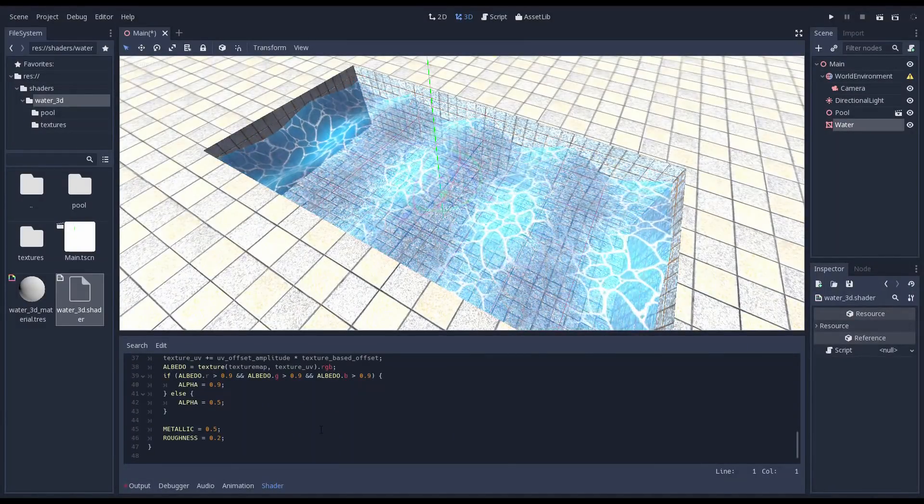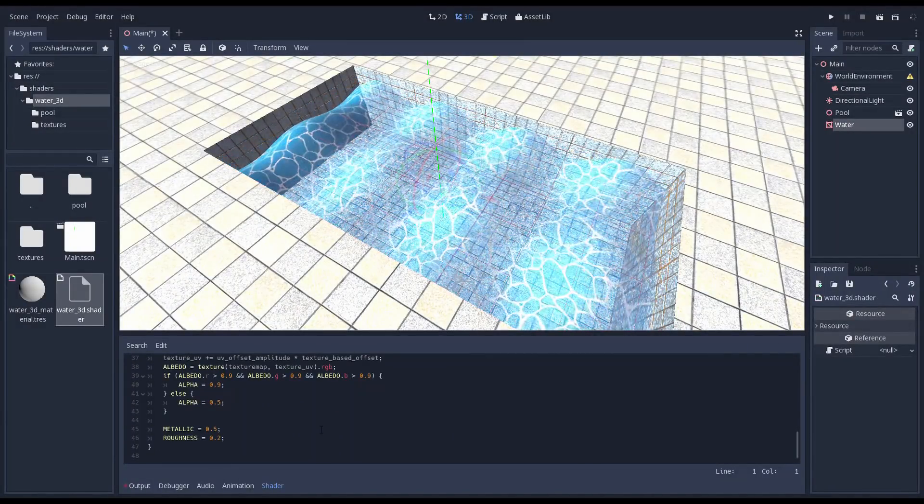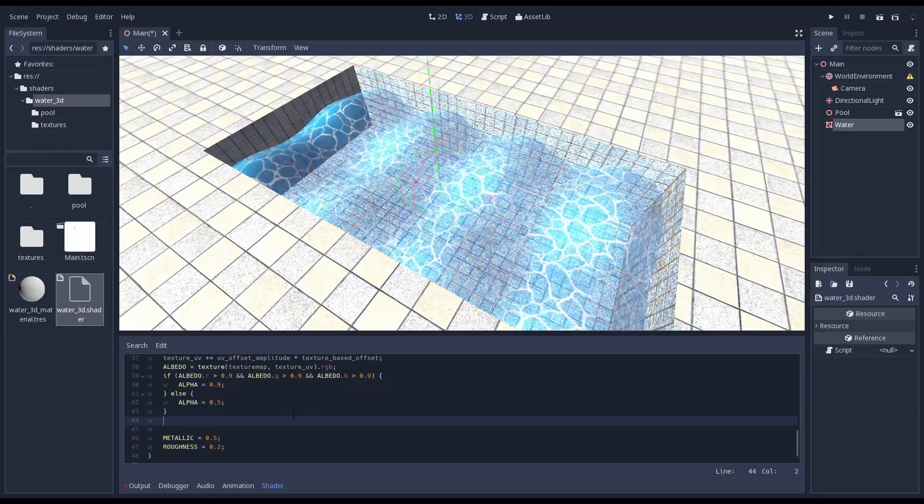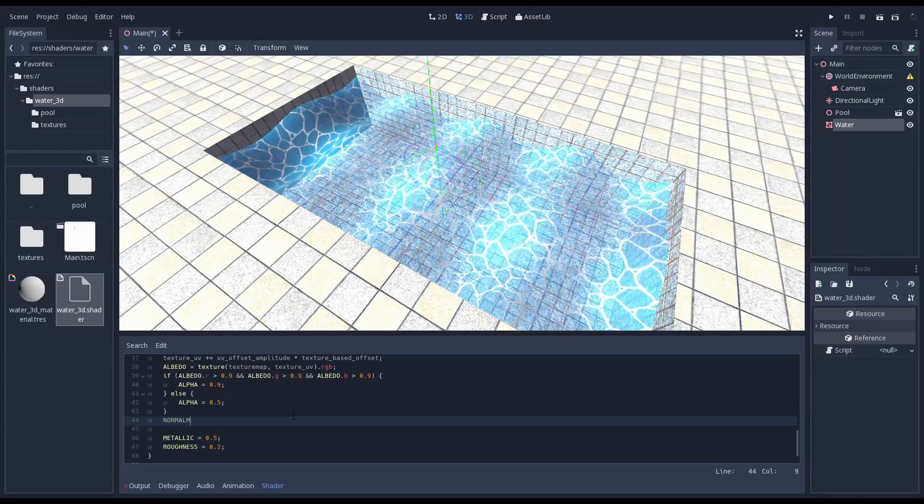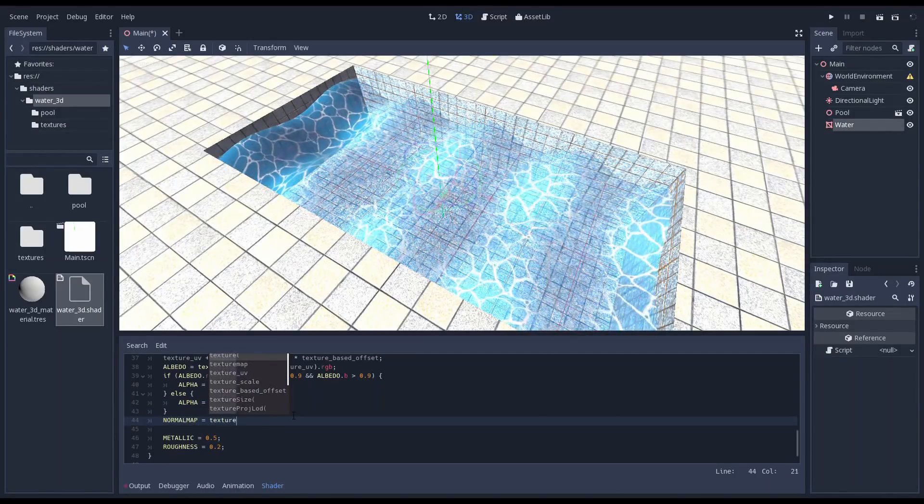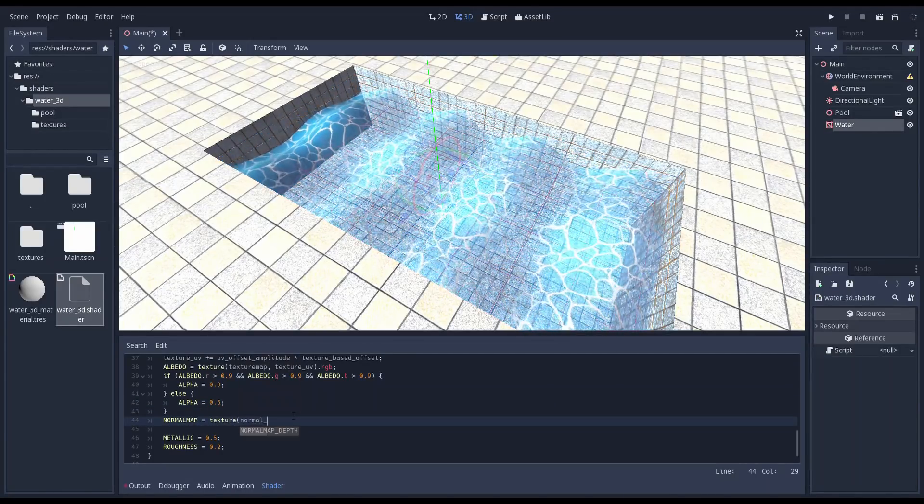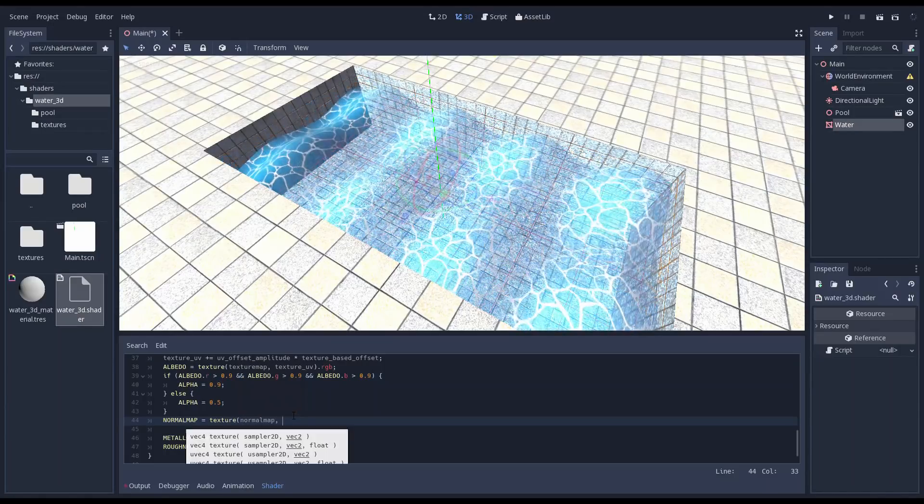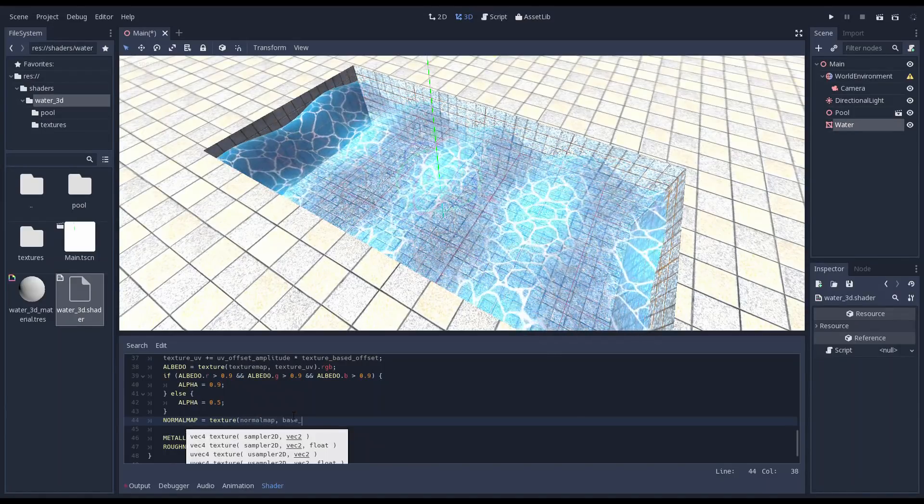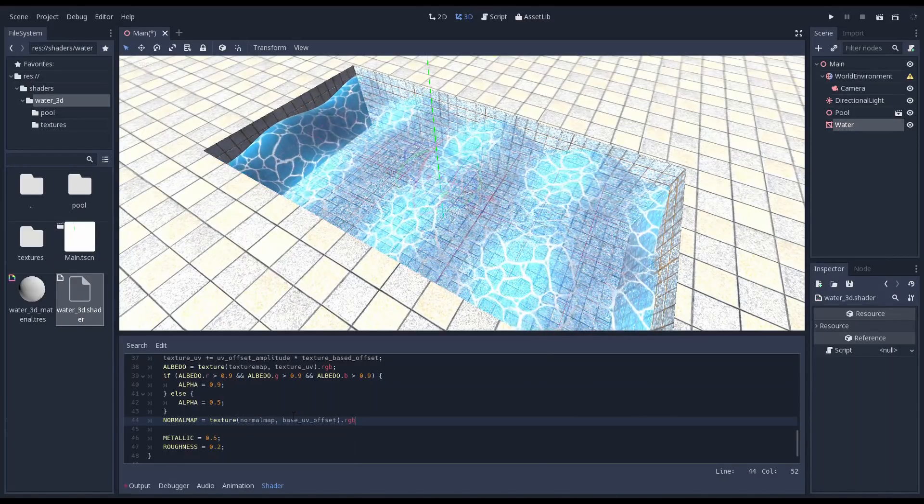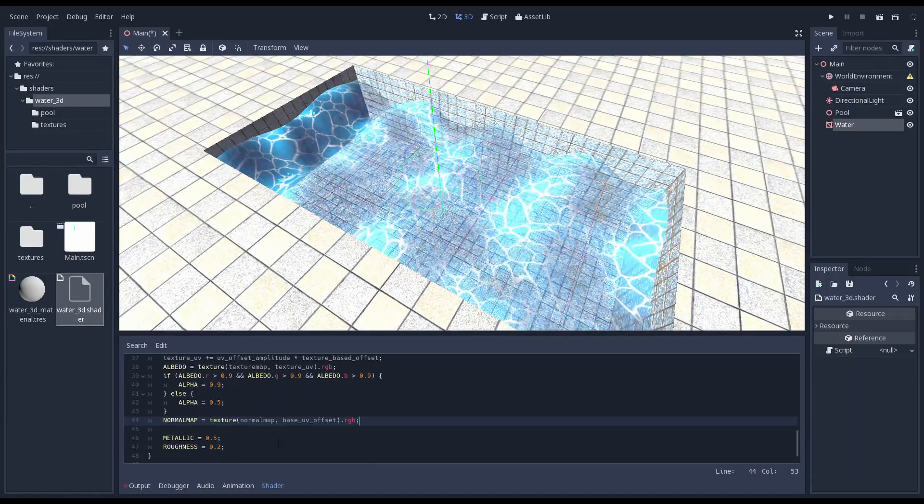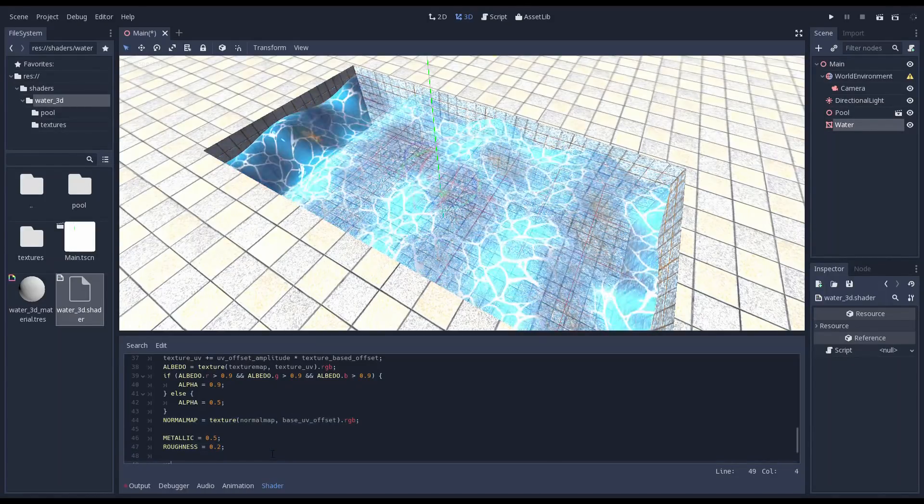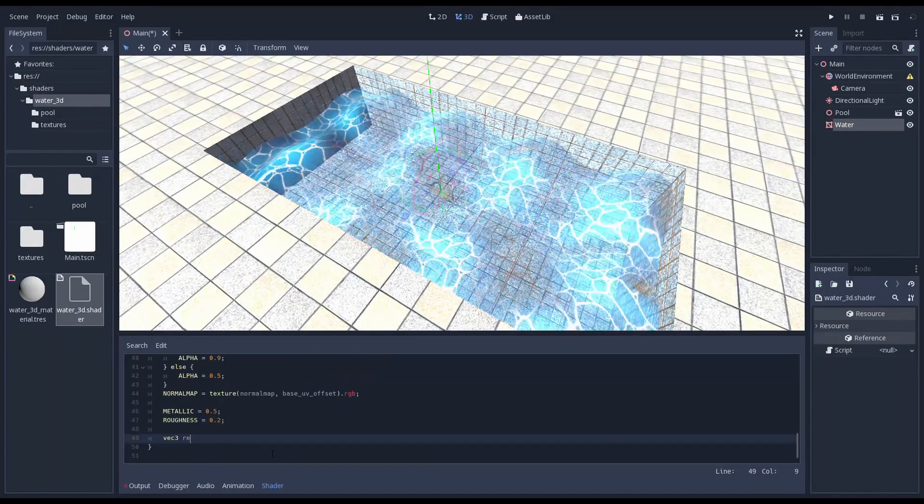Using our normal map is really simple. We use the same UV as we used for our offset texture to do a lookup of our normal map and then simply assign that to the built in variable called normal map. Now that makes a lot of difference.